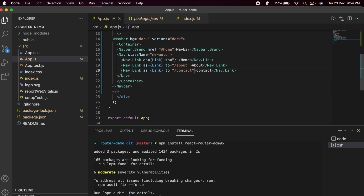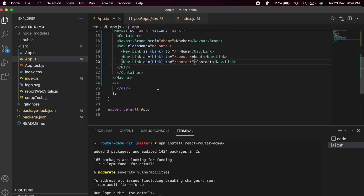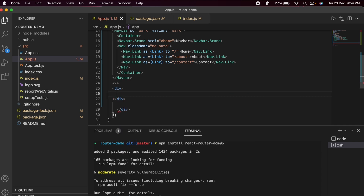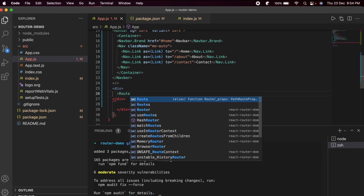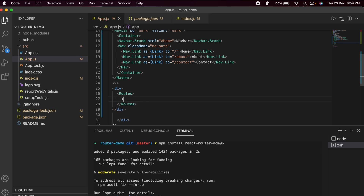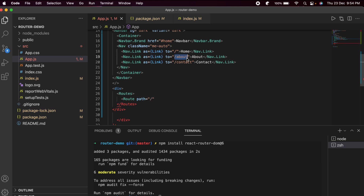Next, add the Routes below the navbar. Add a div, then add a Routes component (from react-router-dom), and inside add a Route with 'path="/about"' and an 'element' prop pointing to the component we want to render when navigating to that path.